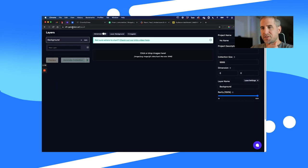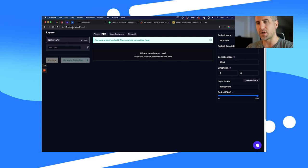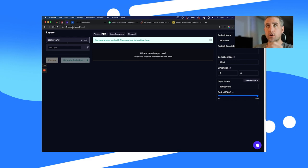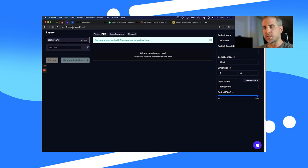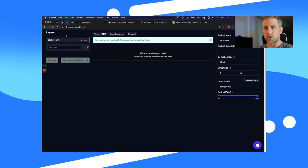Go to nft-generator.art — some people have told me this URL doesn't always work perfectly, so you may want to Google 'NFT art generator' or 'NFT generator art' with spaces in between and go to that link. Somebody created this and sent me the link. I'm not a developer on this site, but I do chat with the developer and send him feedback to try to improve it.